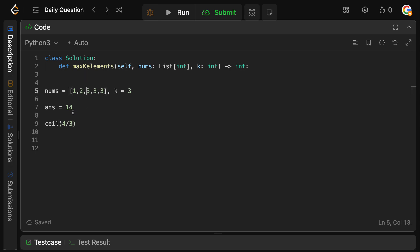Now we have one pick left, so we will just take one of the threes, we add it to our answer here, and we don't actually need to replace anything because we've now used our three picks, and we return the answer 17.